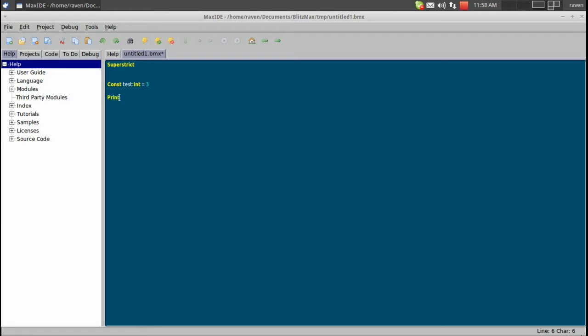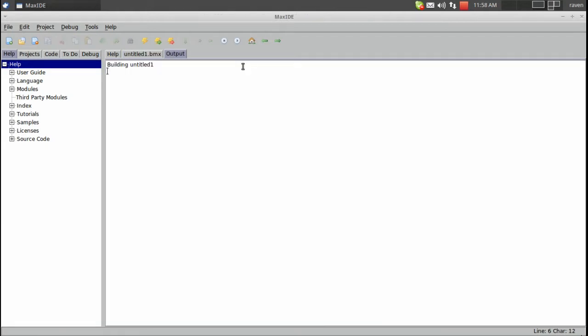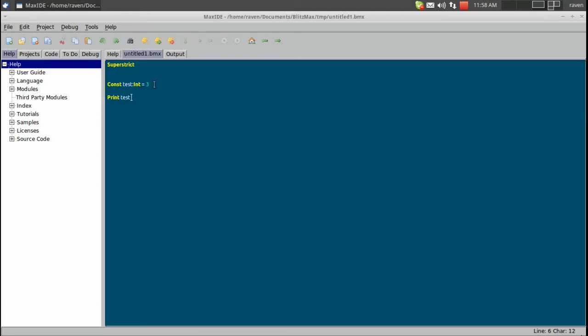So we could actually print this if you want to see, you can control R and you can see that it prints 3. Now this value cannot be changed.